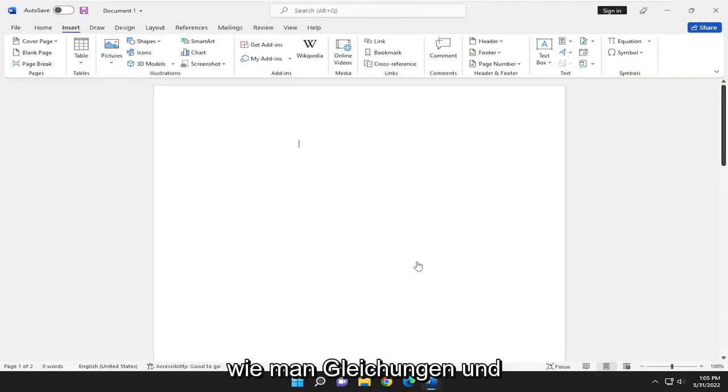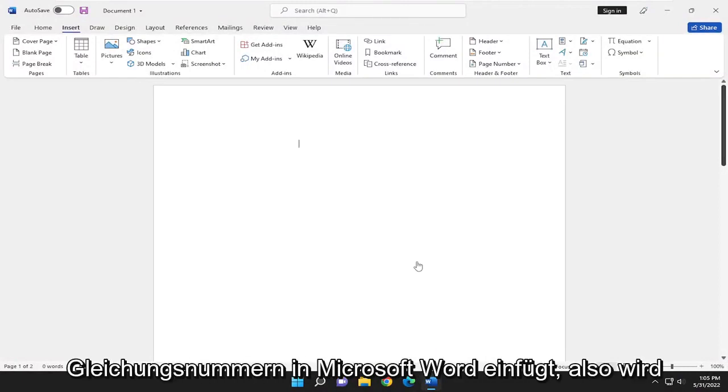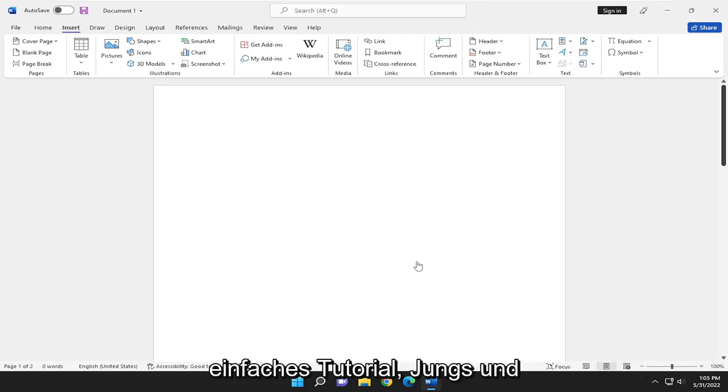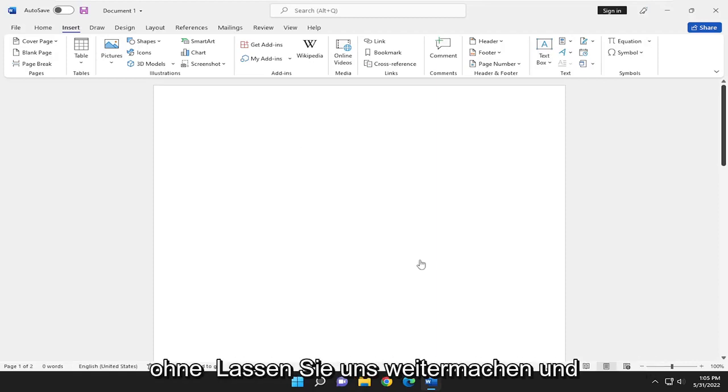In today's tutorial, I'm going to show you guys how to insert equations and equation numbers into Microsoft Word. So this will hopefully be a pretty straightforward tutorial. And without further ado,